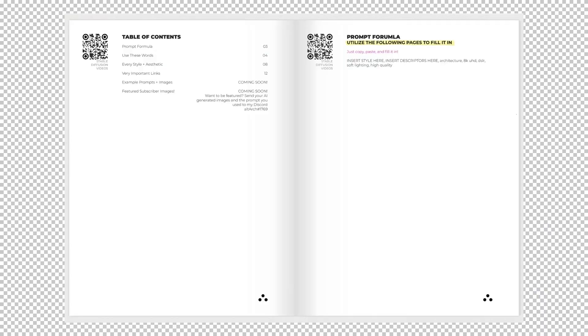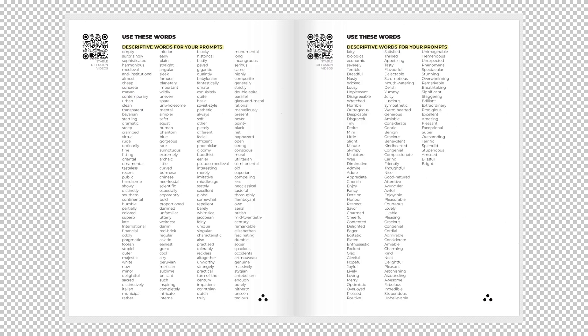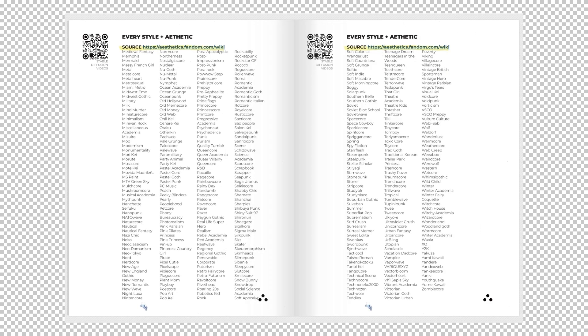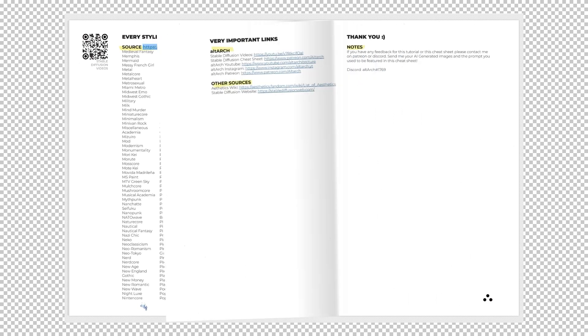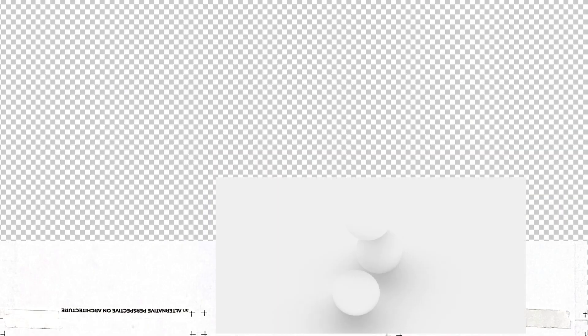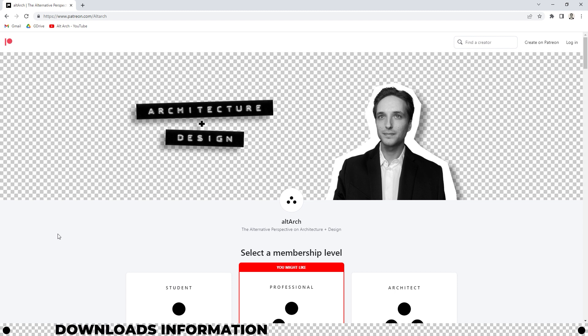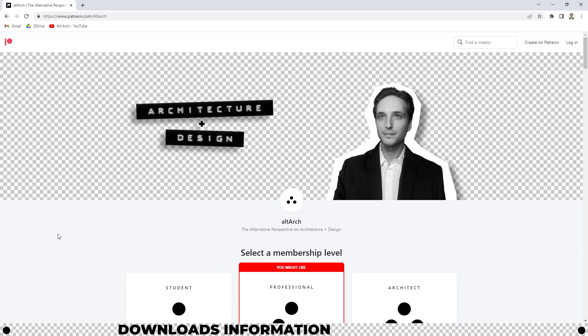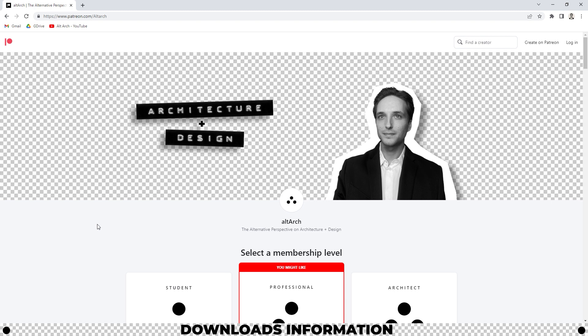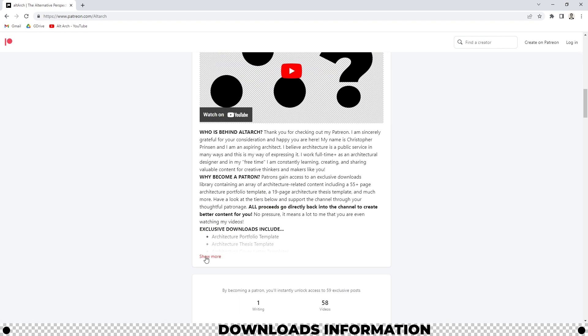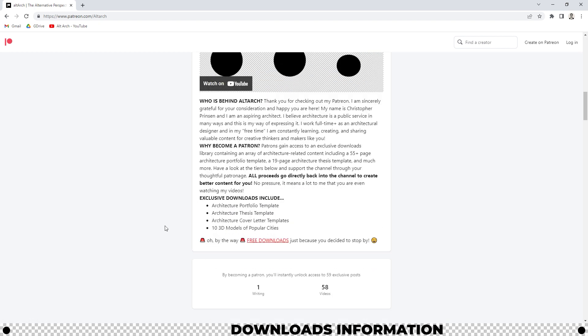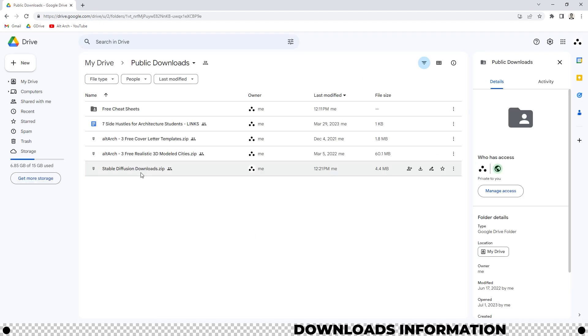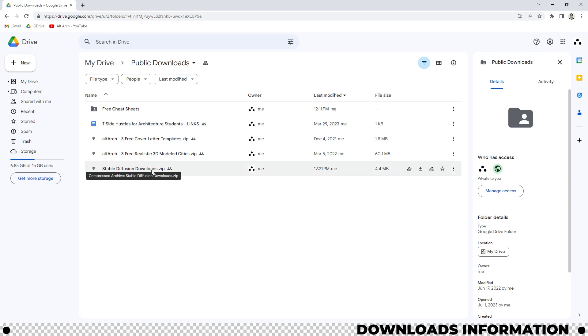Just so you know, in the description below I have a link to a Stable Diffusion Cheat Sheet that'll give you a lot of prompting ideas so you can create better images. All the links for the downloads are in the description below. Alternatively, I created a zip file that has all the downloads inside of it. If you want to download the zip file, click the link in the description below and it'll navigate you to the Patreon. When you're on the Patreon, scroll down, click show more and click the free downloads link. Here you can find the zip file for Stable Diffusion downloads.